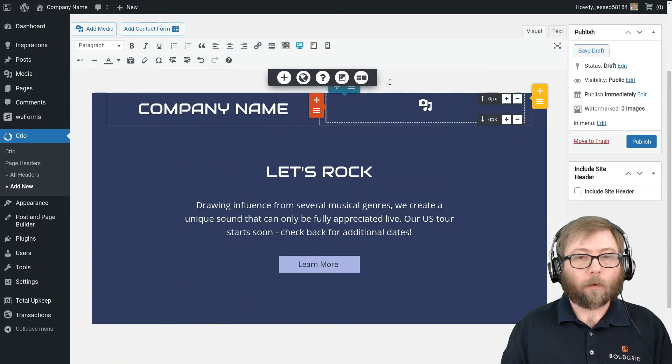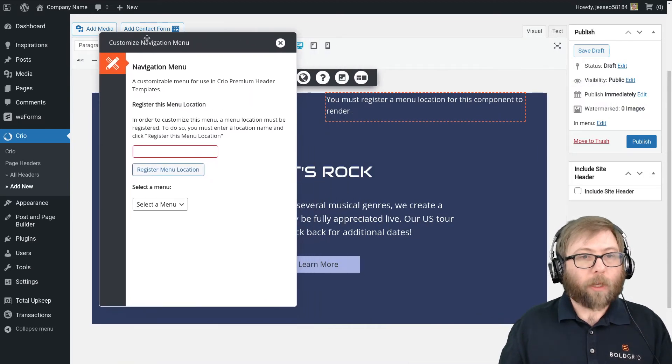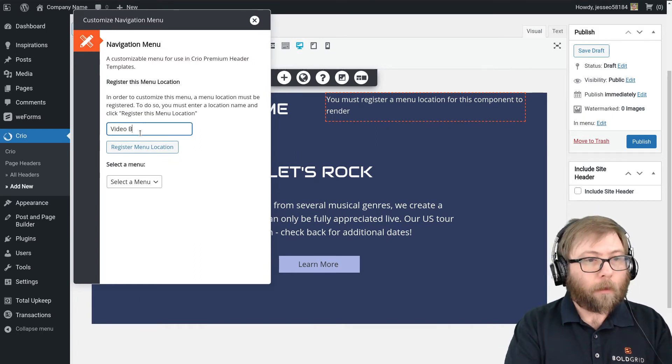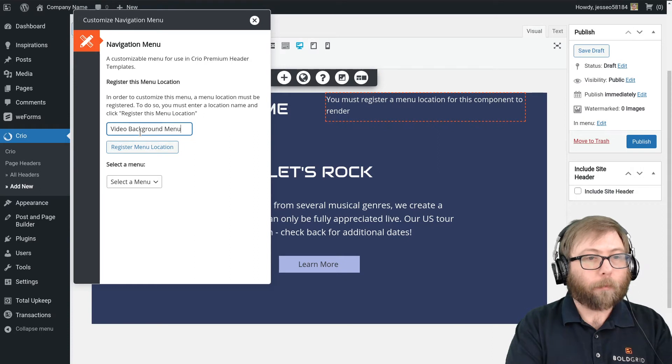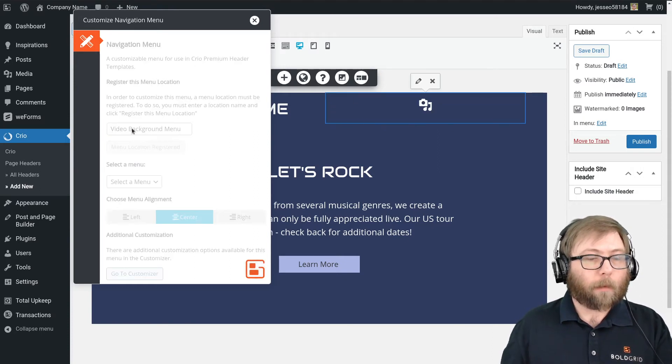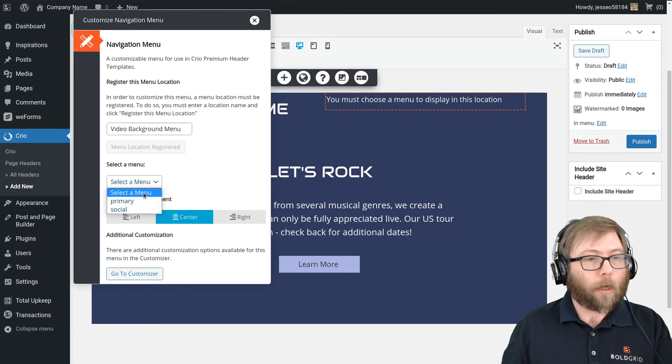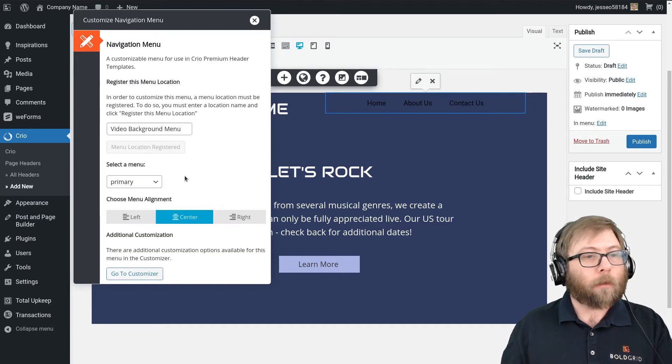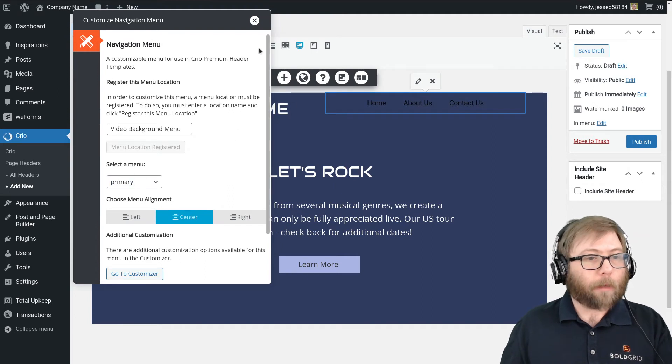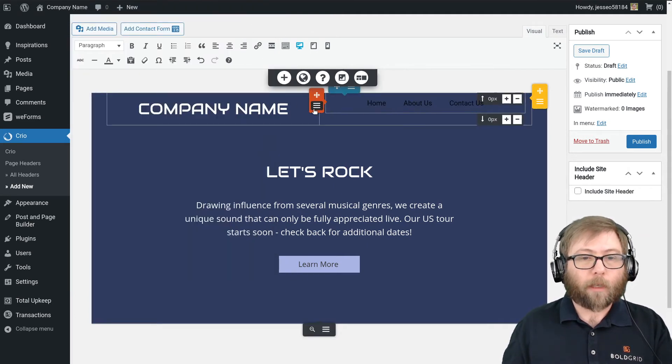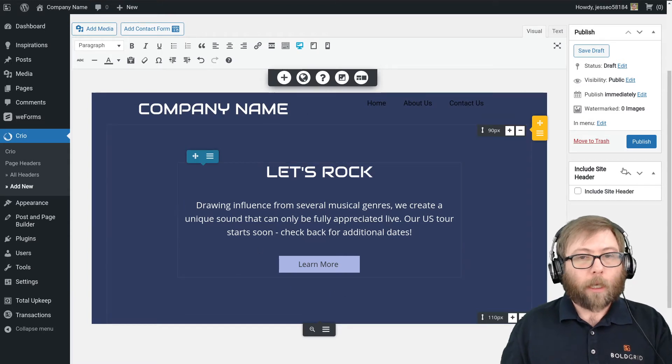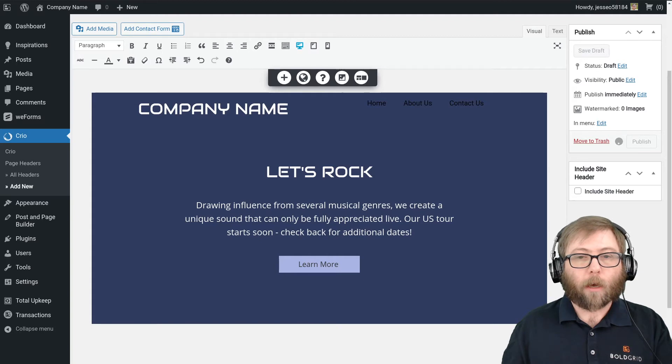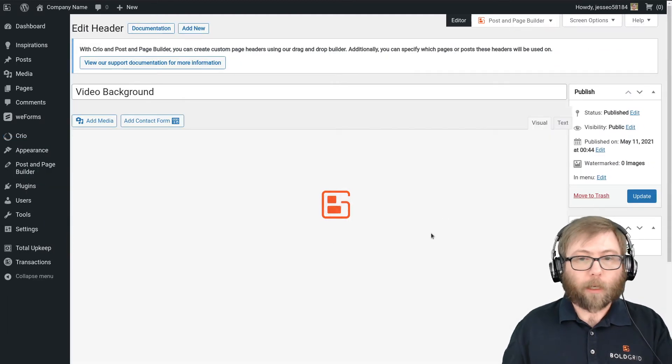There we go. When you add a new navigation menu, you do have to name the location. I'm going to call this the video background menu. Always name that something that is going to be obvious for this specific page header so that you can remember it later. And I've added my primary menu—you can see Home, About Us, Contact Us here. Now I'm going to go ahead and publish that. That's all we need to do here for now.